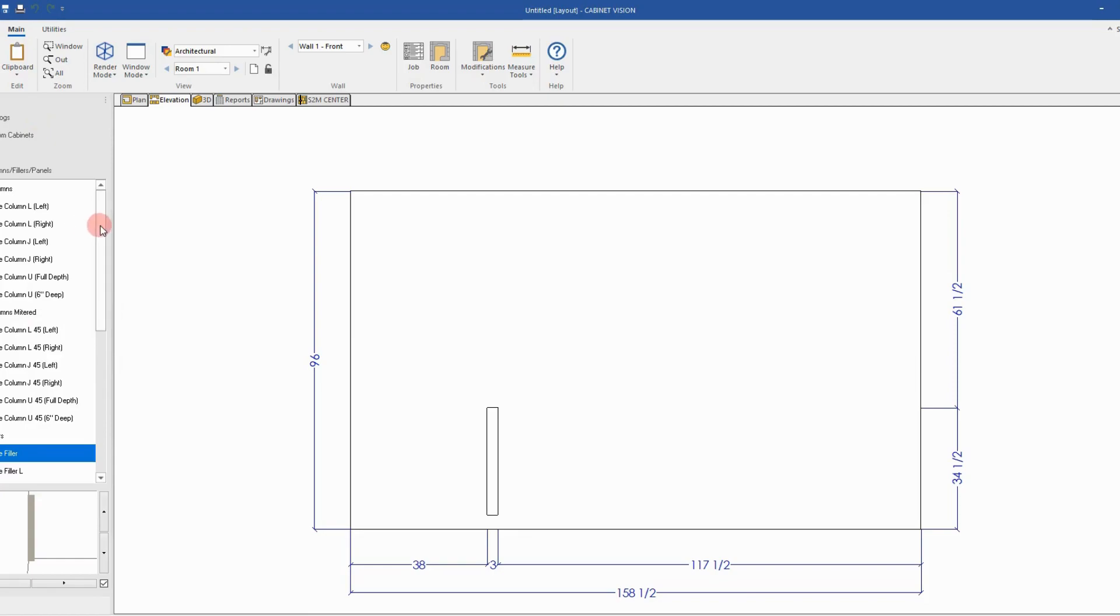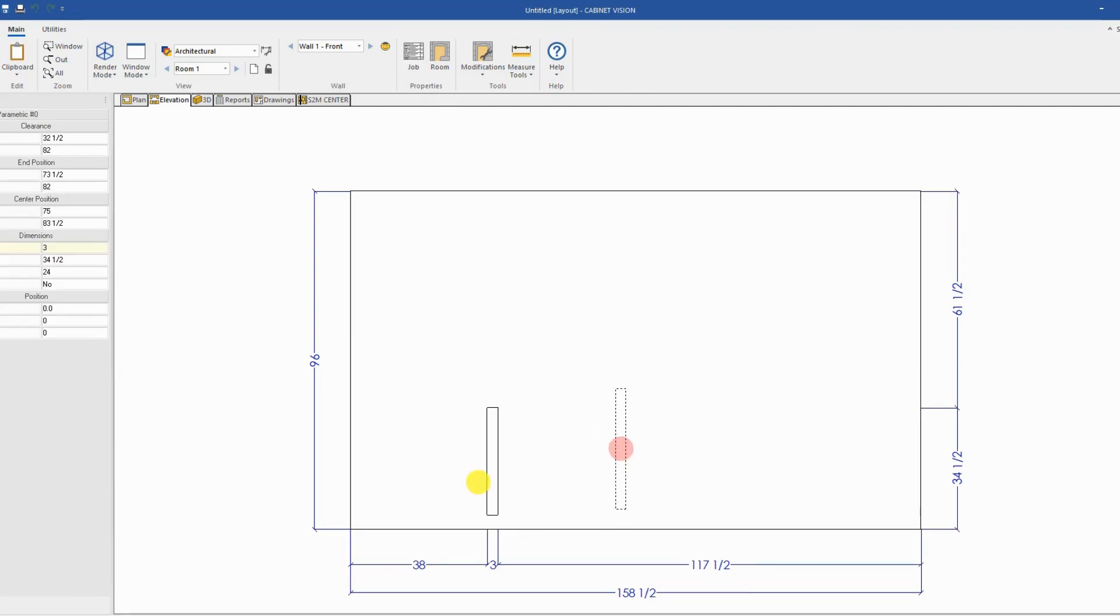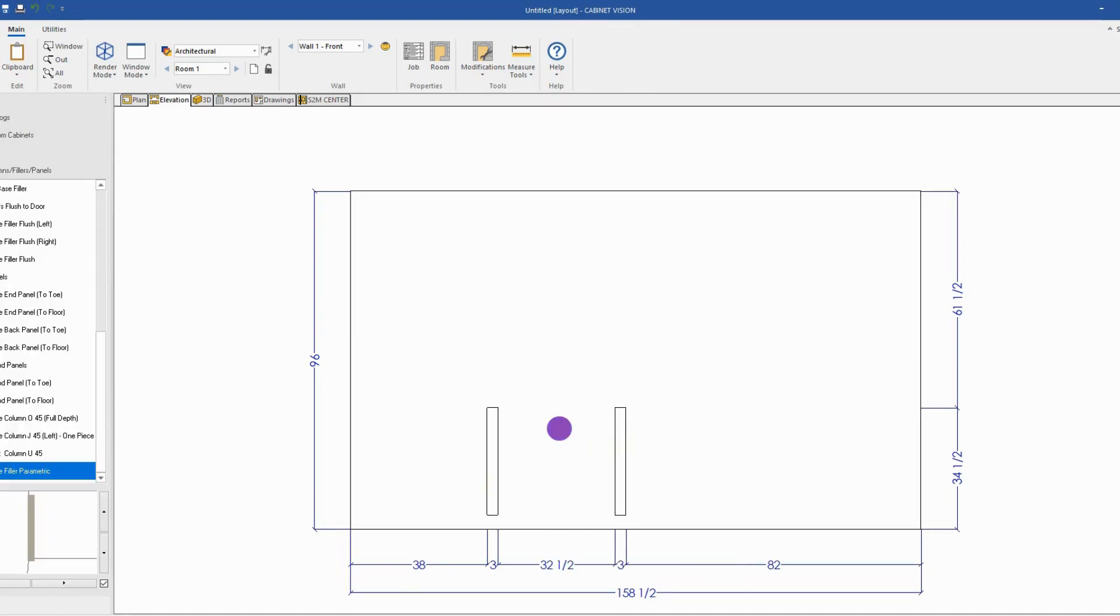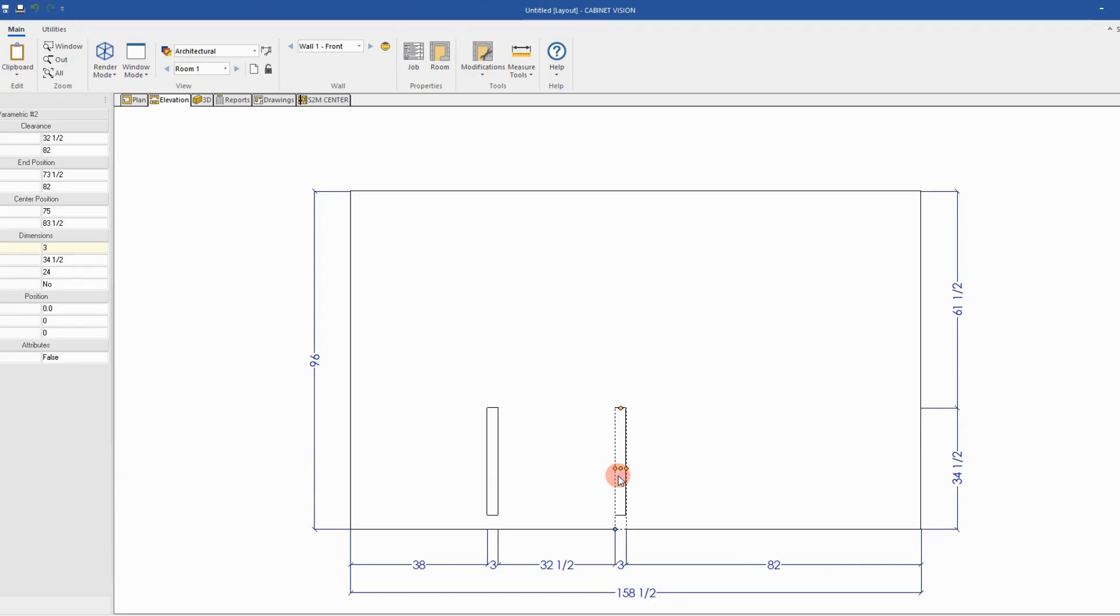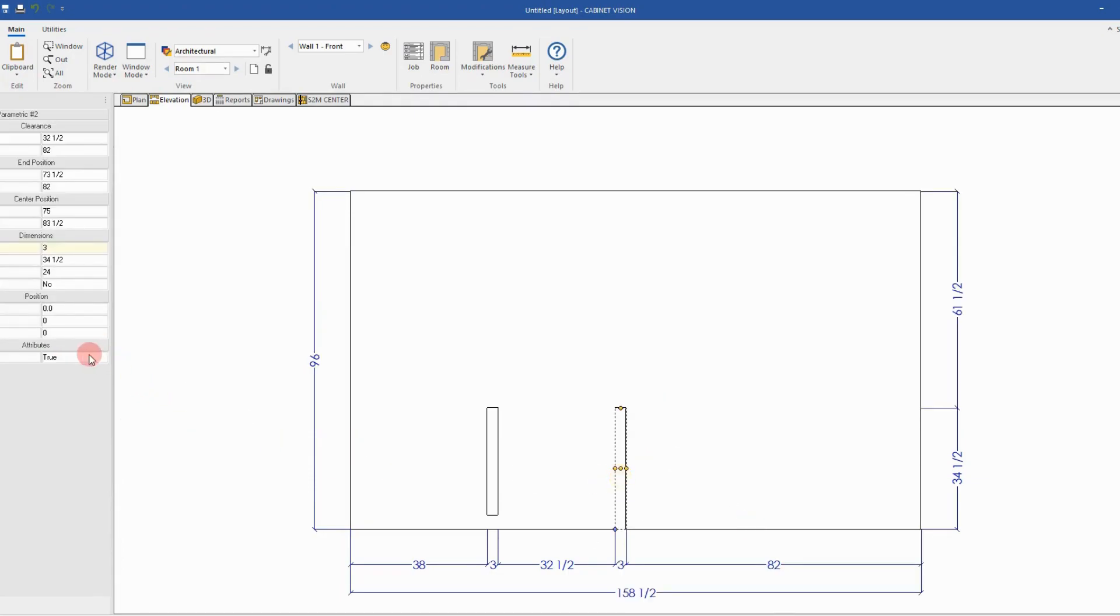Hi everyone, in this video we'll see how we can create a parametric base filler object with a toggle to automatically change the height to the toe kick base. You will have a parameter added and by selecting true or false it will automatically adjust the height and the placement of the toe kick base.